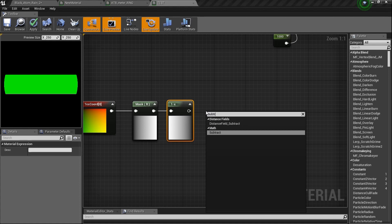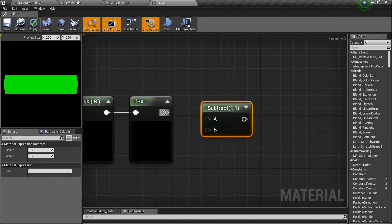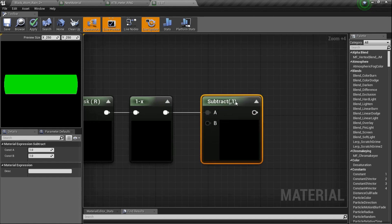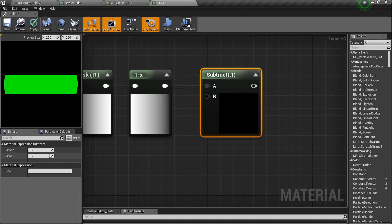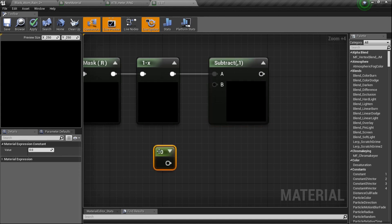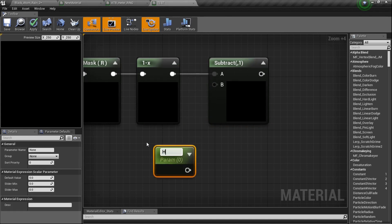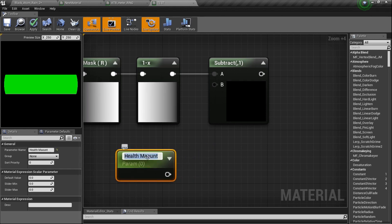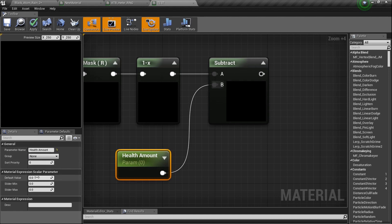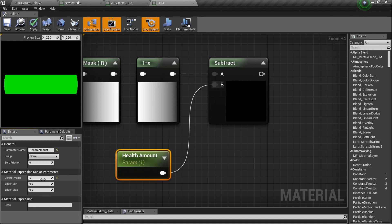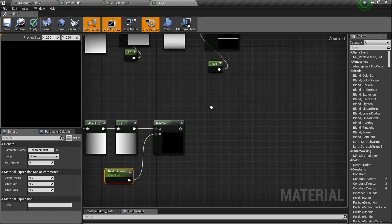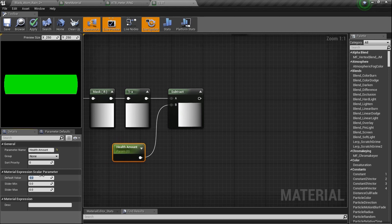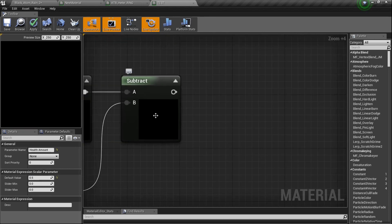We need to add a Subtract node. We're going to use a parameter plugged into the subtract node to make our moves. Right now it's subtracted by 1, and as you can tell, it's 0. Let's right-click and convert that to a parameter — Health Amount. Let's plug that in and set it to 1. If it's set to 1, it will be subtracting all of it. And if it's set to 0.5, you'll be able to see that it cuts off about half the bar.